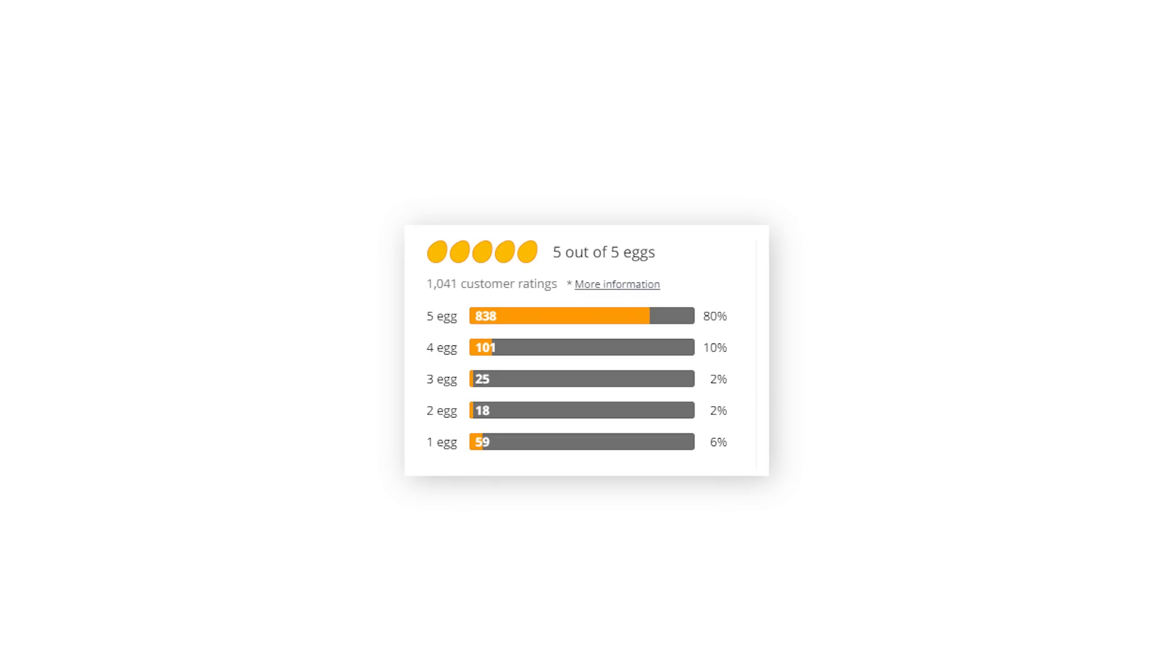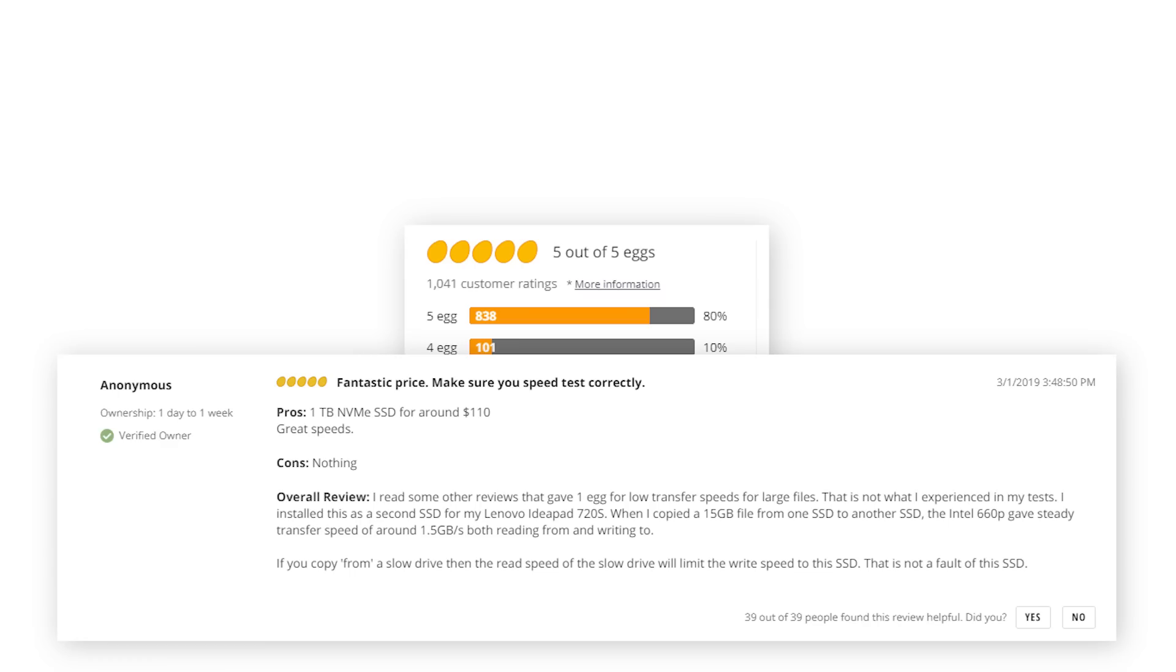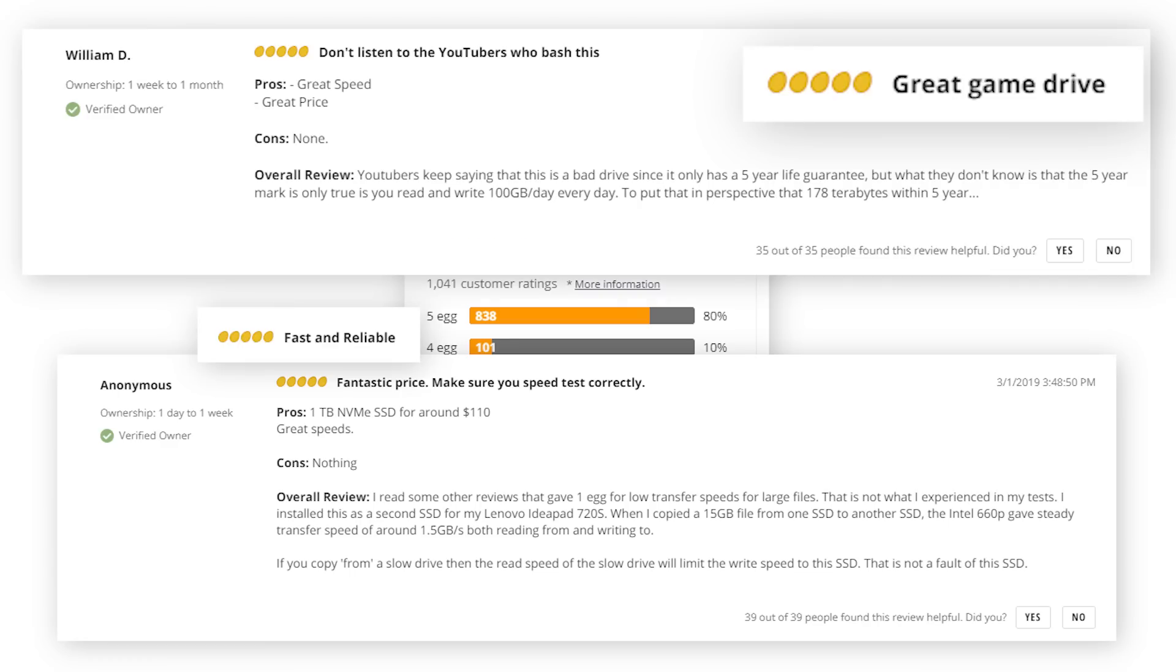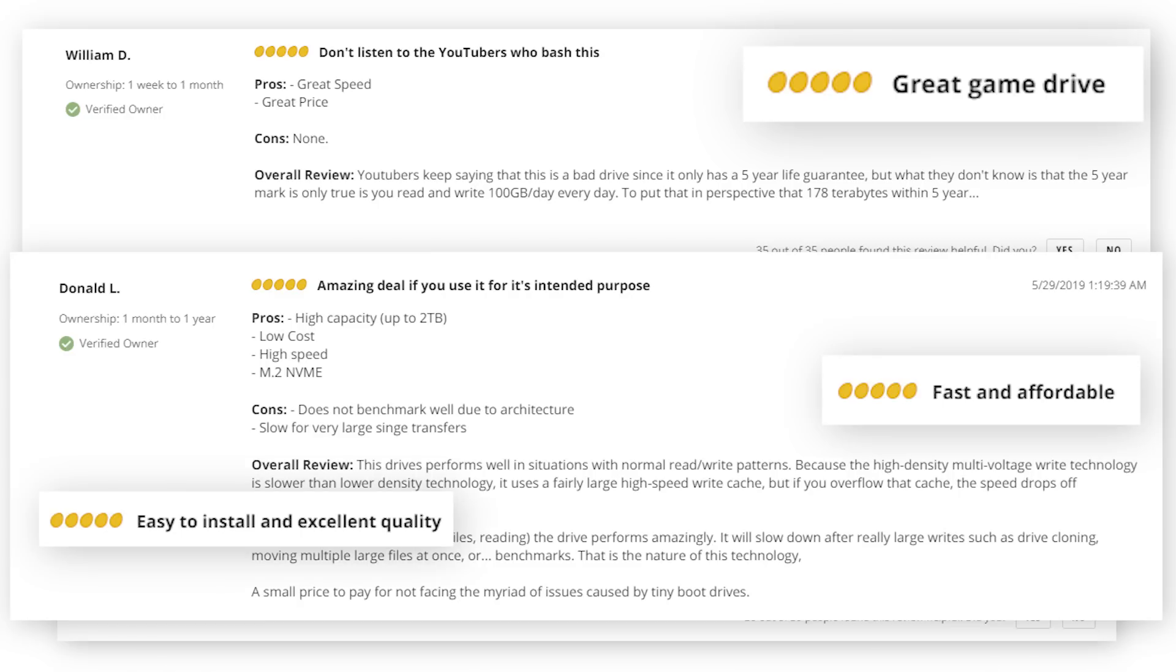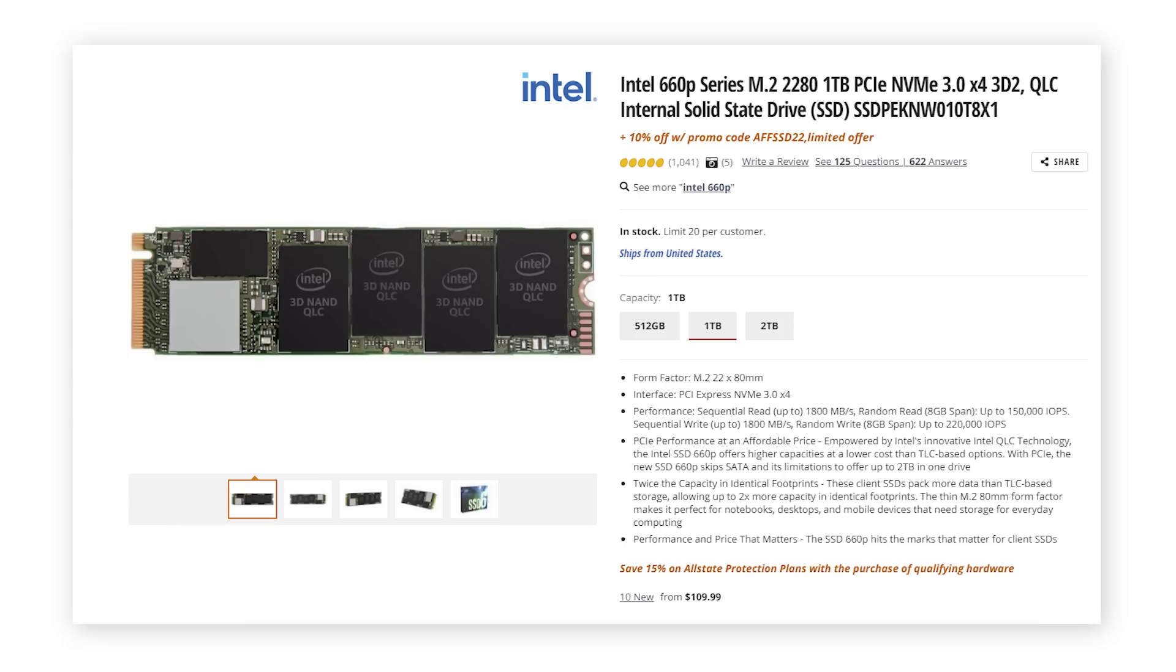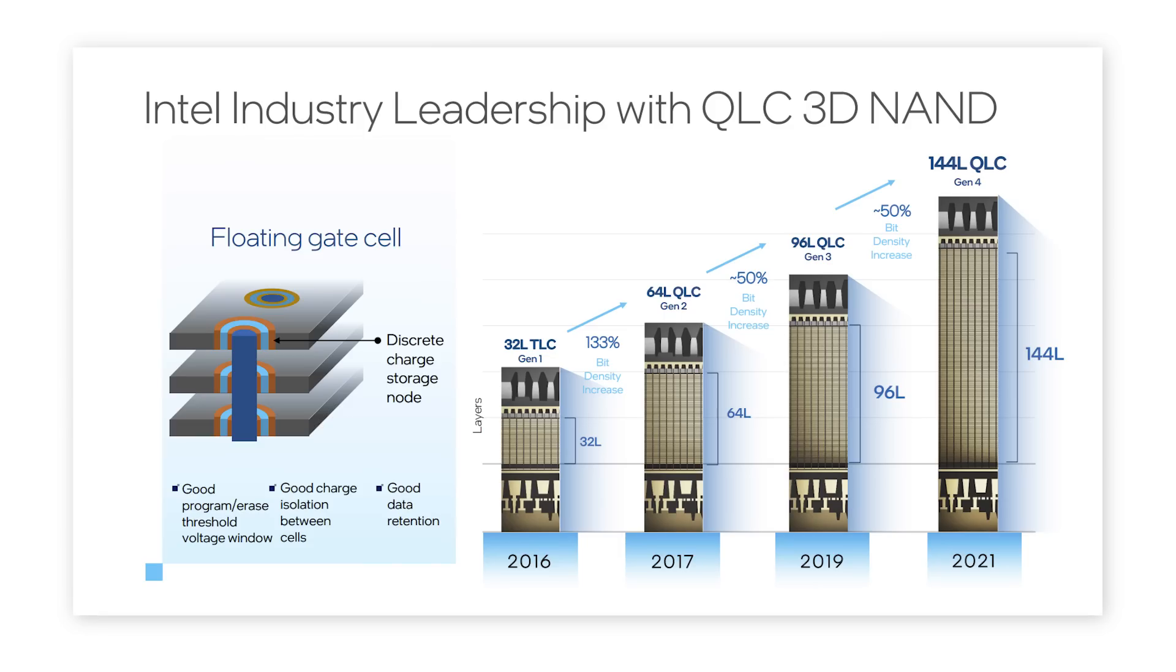One of the most popular first generation NVMe solid-state drives for mainstream computing was the Intel 660p SSD. When it launched in summer 2018, the 660p marked the arrival of quad-level cell, or QLC, flash architecture on the consumer market.